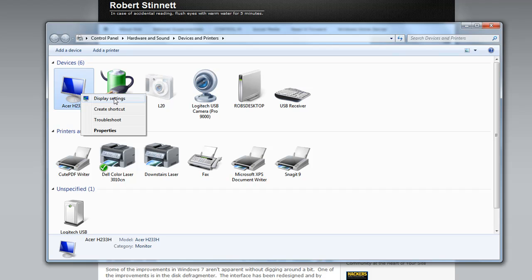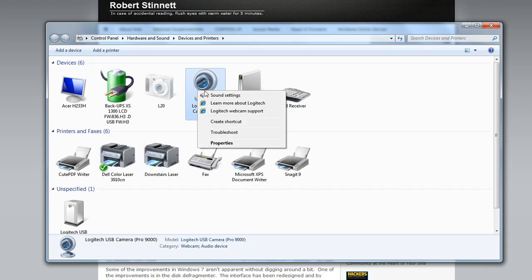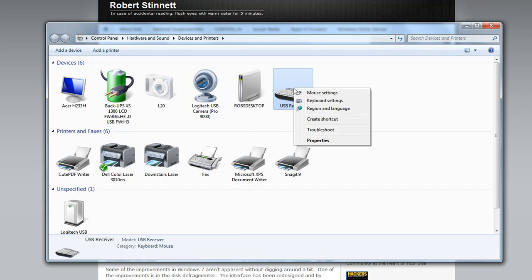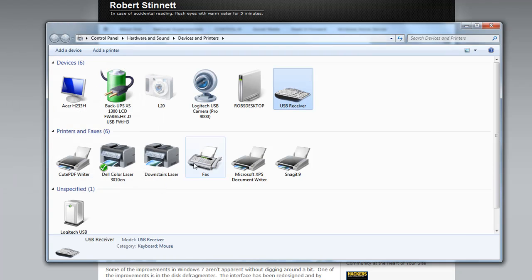You see for my monitor I get display settings, for my battery backup I don't get much except properties which I can go to. For my webcam I can change my sound settings, go to Logitech support site. For my wireless mouse and keyboard I can change my region, I can even change my keyboard settings if I wish to, and things of that nature. So Windows 7 knows what type of devices these are and if the manufacturer has provided information, or if Microsoft has that information you can download online, you'll see these menus change.